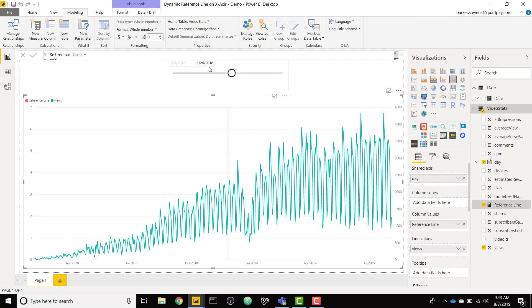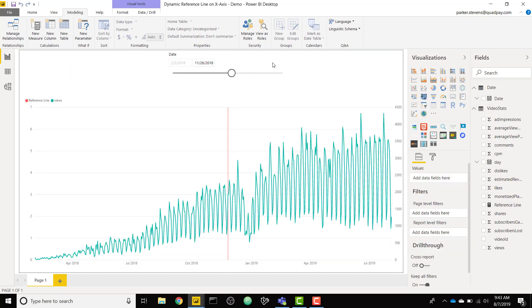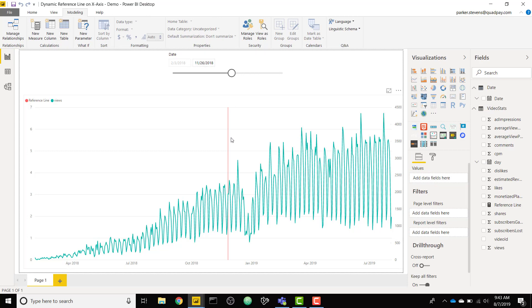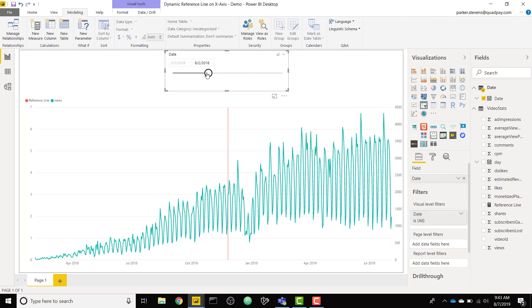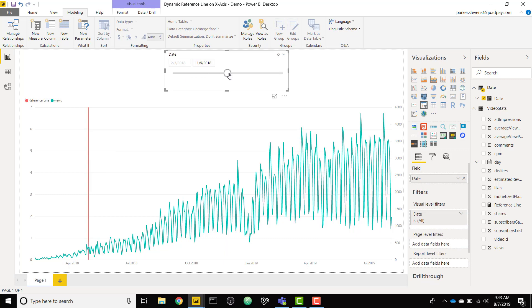And we see now we have a single bar. Depending on the max value we select in our date slicer, right now it is November 26 2018, we are only going to show one bar. It's still equaling 7, but as we change that bar we can see how it changes dynamically to show that single reference line. That's pretty cool stuff there.